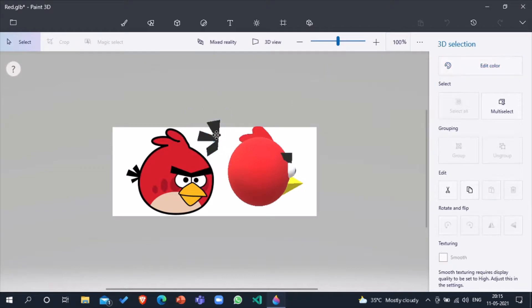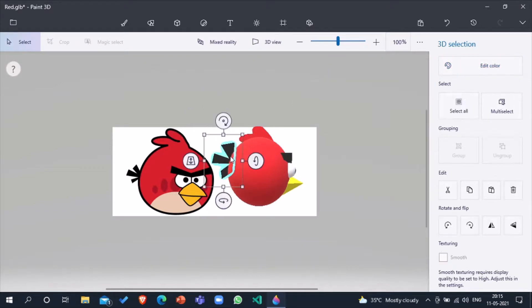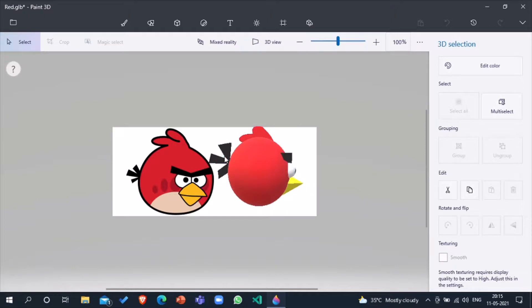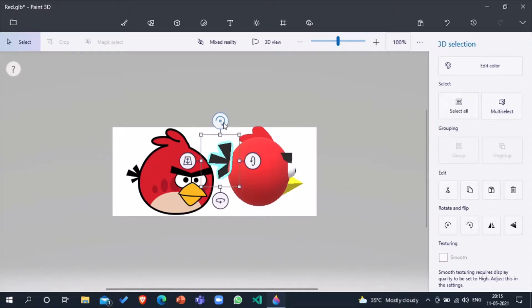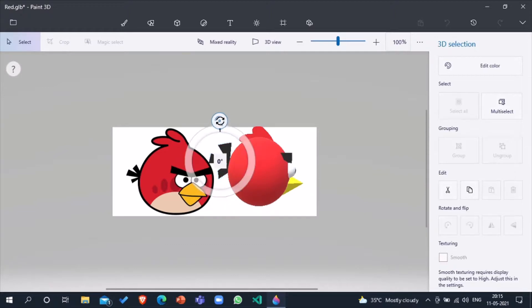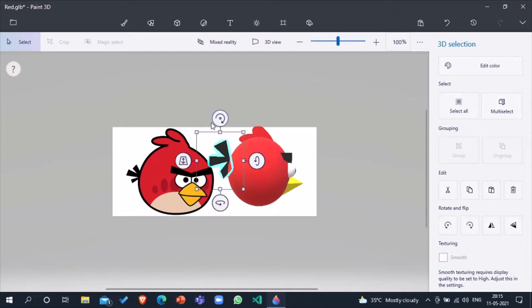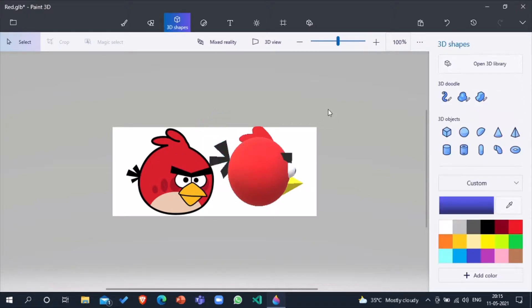Now you can see the positioning of the tail is not correct, so we have to do Red position, Red rotation. Here we go, our tail is ready.